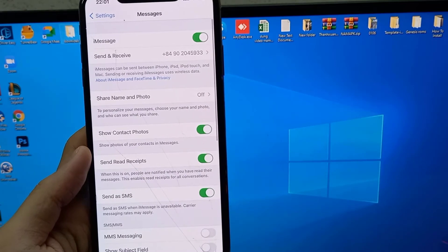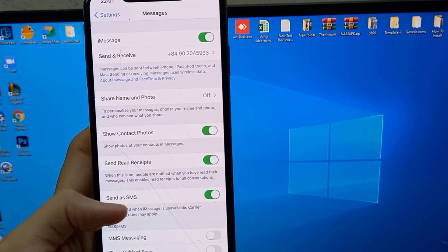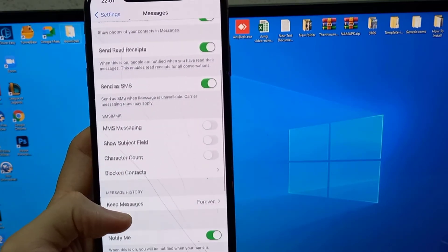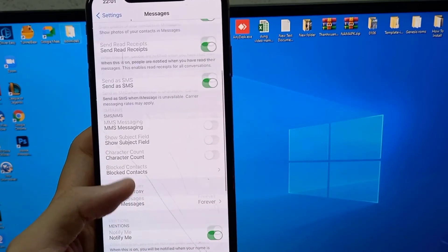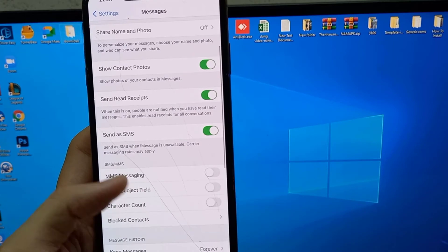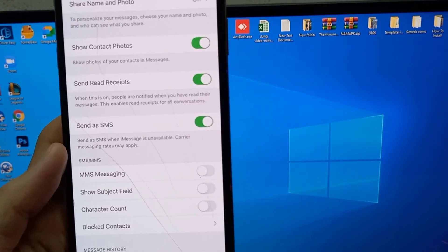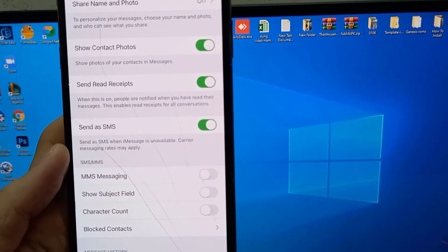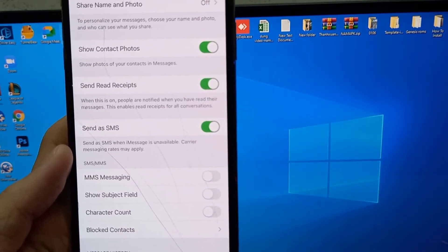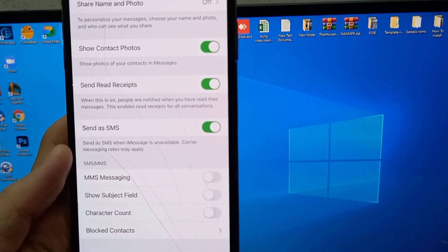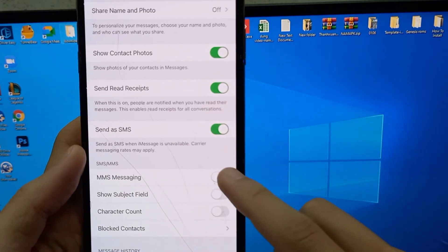Scroll down until you see MMS Messaging. It should be directly under Send as SMS, and you just want to make sure you have that toggled on.